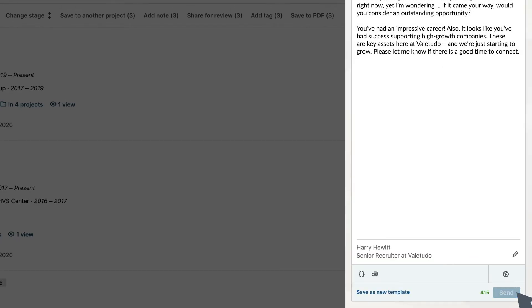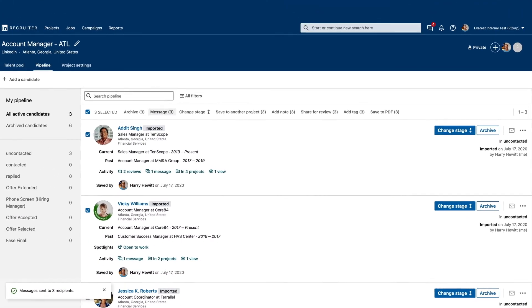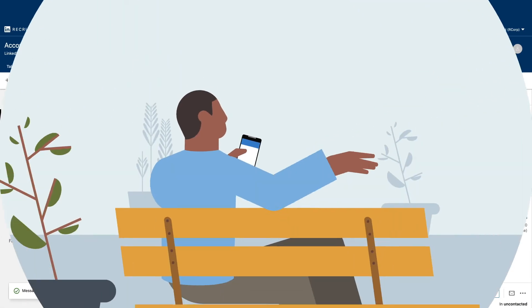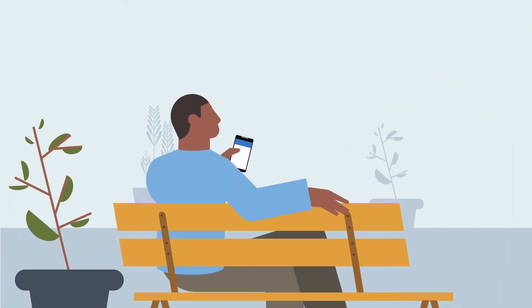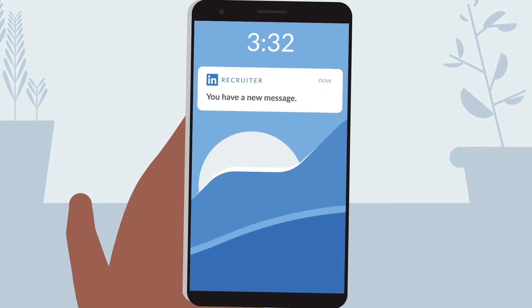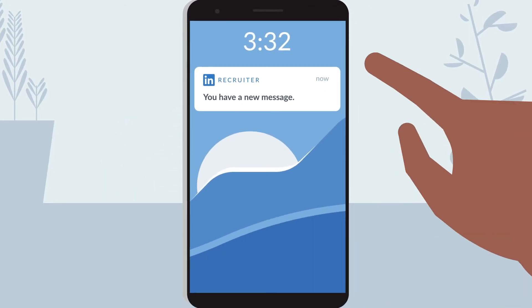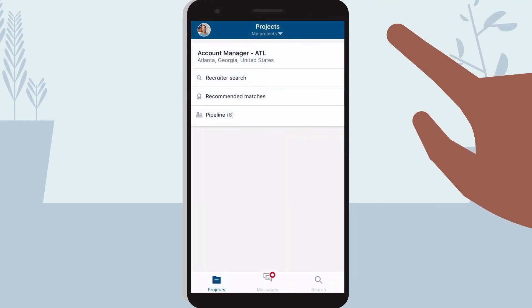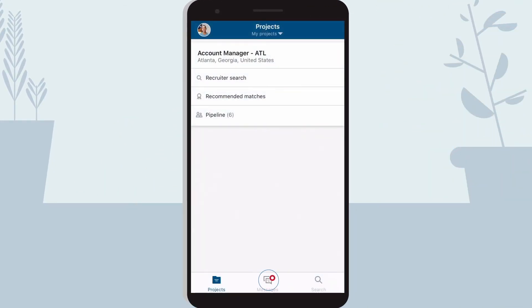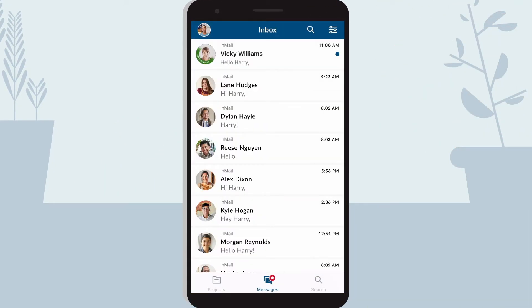While you wait for responses to your InMail, you don't have to sit at your desk. Stay on top of your work from anywhere with the Recruiter mobile app. You'll be notified as soon as a candidate replies to your message.